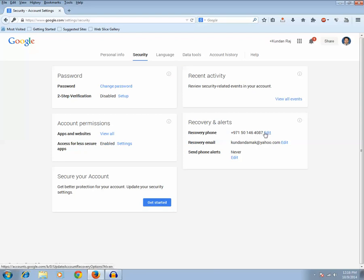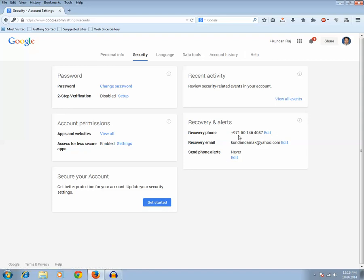If I hadn't added this recovery phone number then instead of this edit button I would have got an add button. So if you haven't added a recovery phone number before there will be an add button. So you need to click the add button.